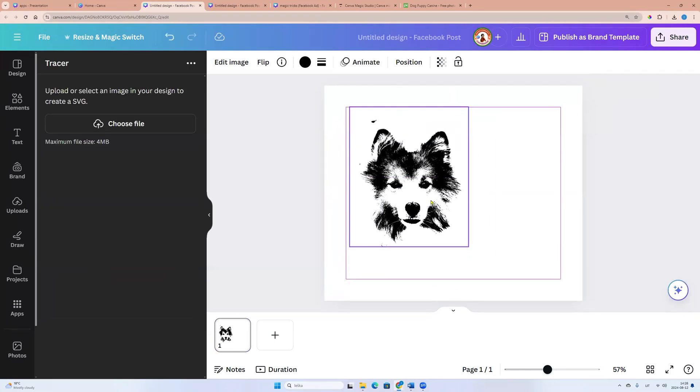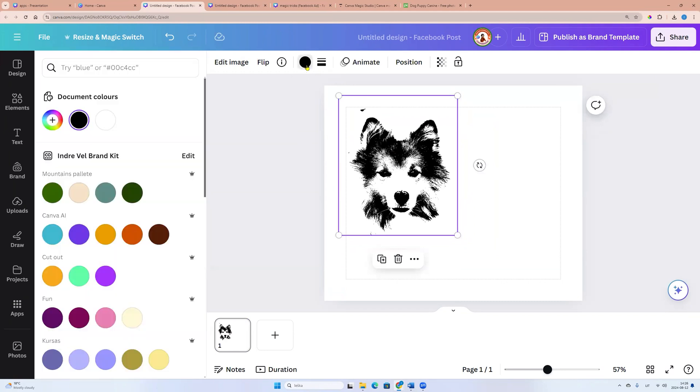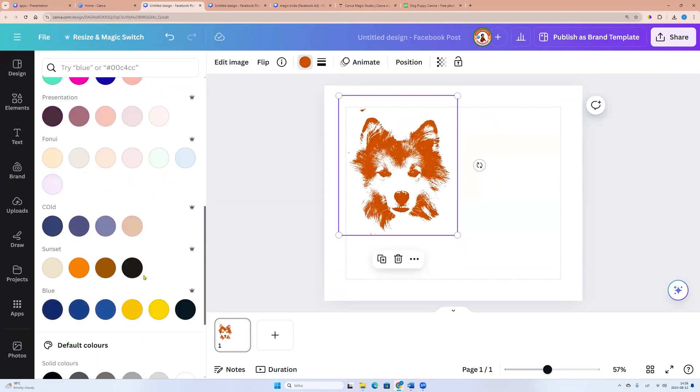And now we can change the color. We can click on our photo. Go to the color and we can change it. That's great, yes?